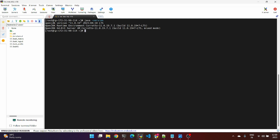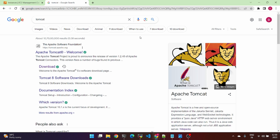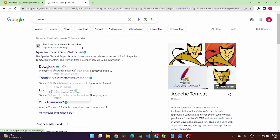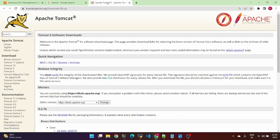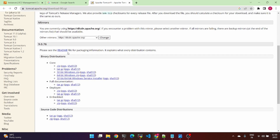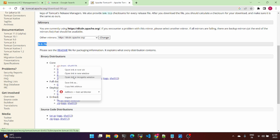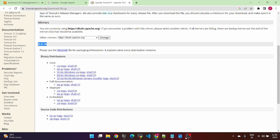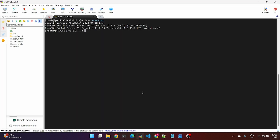First, we have to install it. Go to the download page. The version is 9 — specifically 9.0.76. Click the zip file, copy the link address, and we'll load the link address.